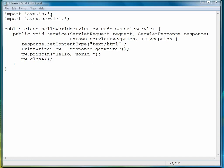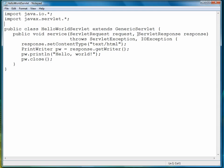The first thing we have to do is import java.io.star and javax.servlet.star. Our class is called HelloWorldServlet. HelloWorldServlet is a class that extends the generic servlet class by implementing the main service that all servlets have to implement, and that's the service.